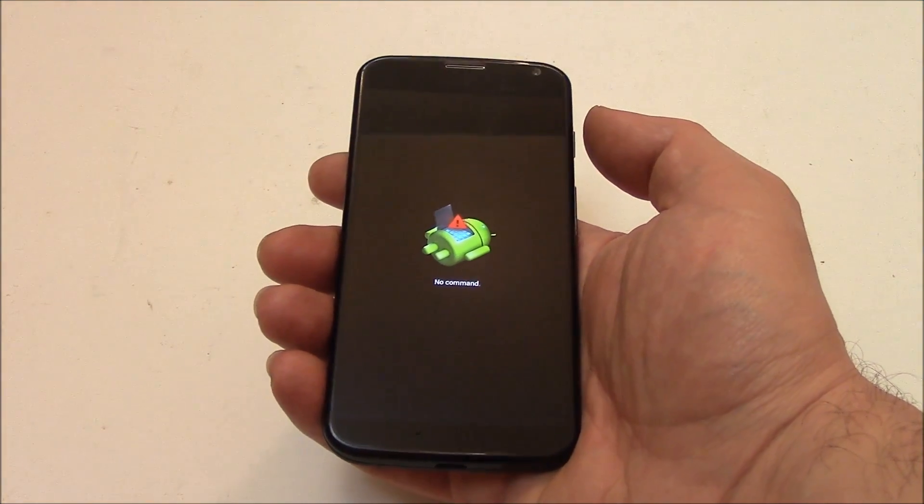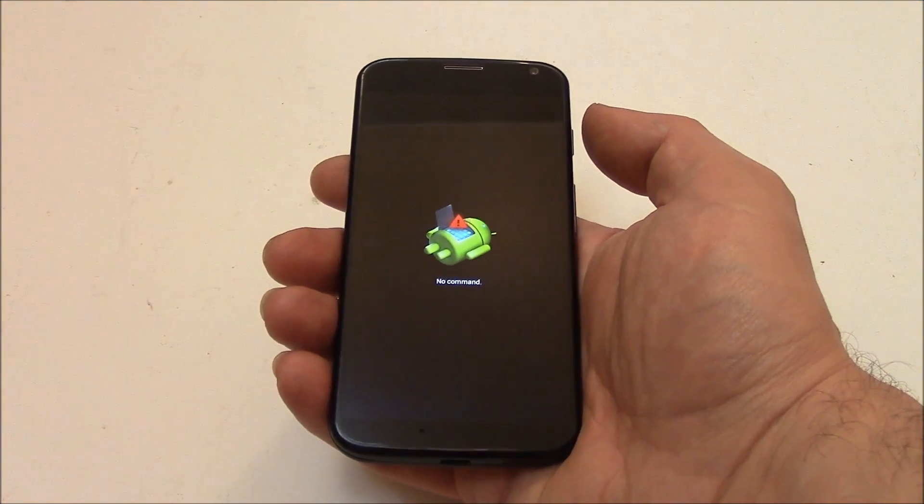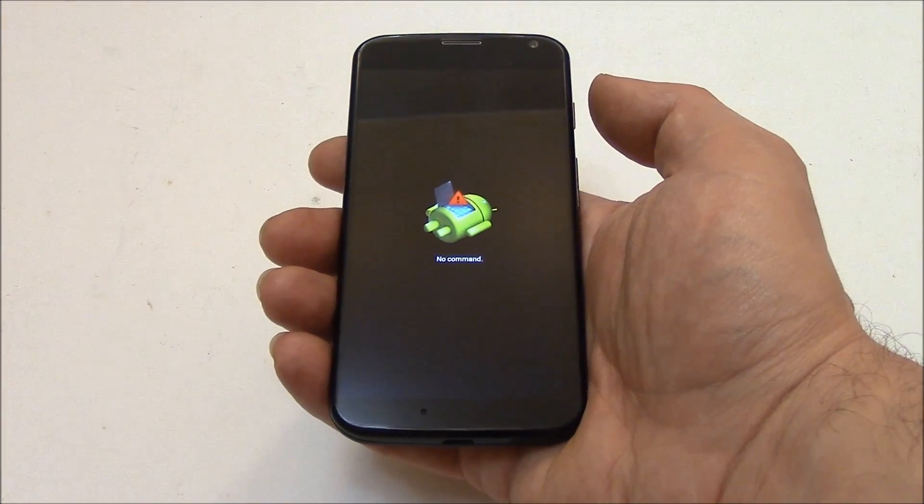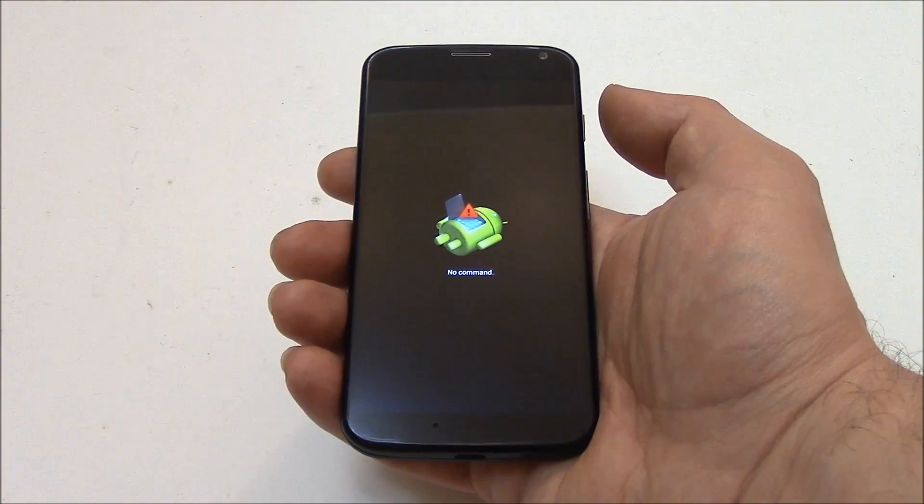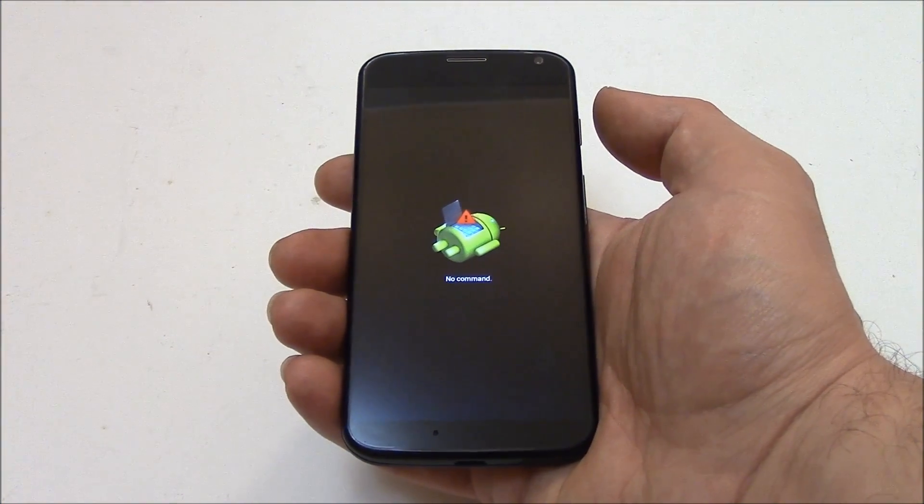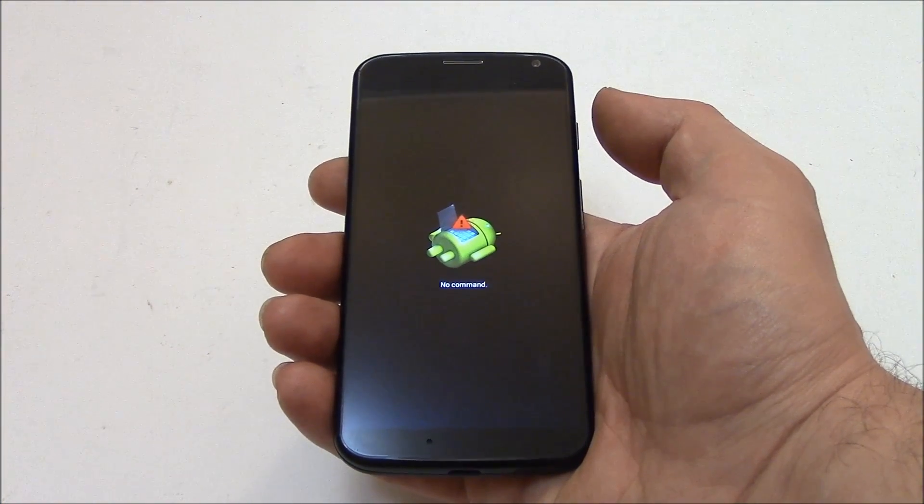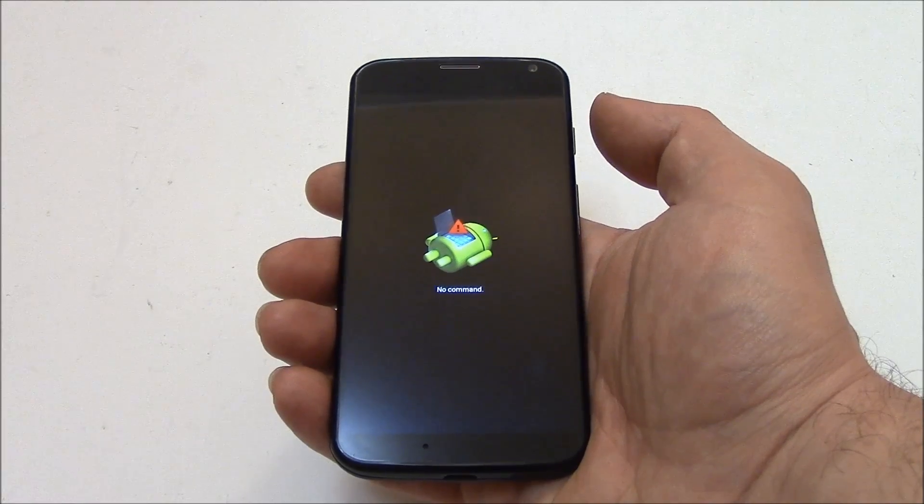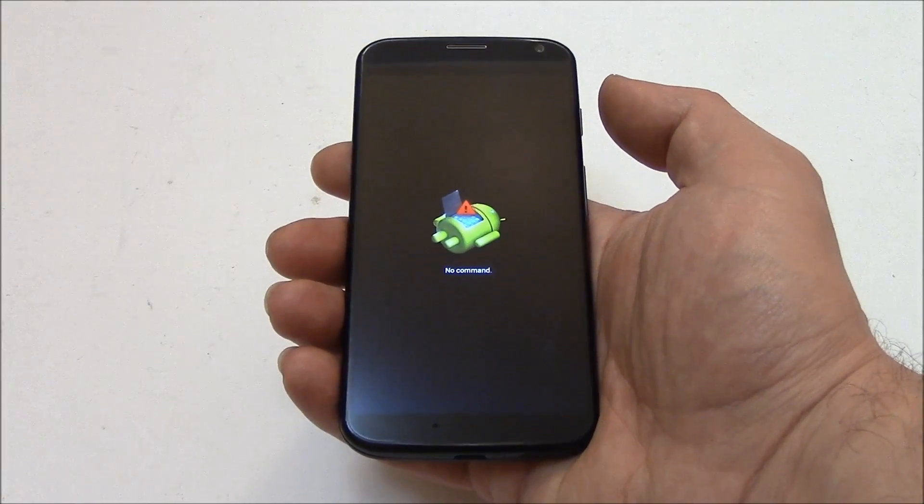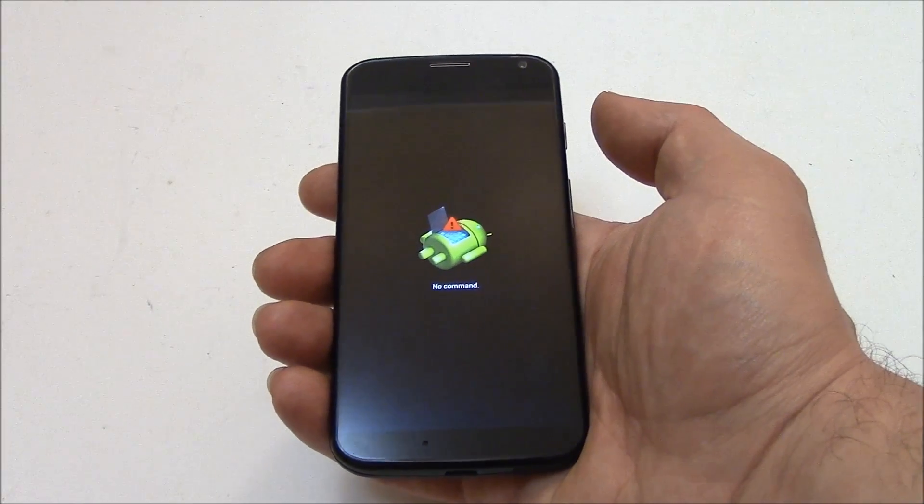Now this particular phone does not have a removable battery, so even if removing the battery would be an option, it's not an option on this phone. So I'm going to show you how to fix it.